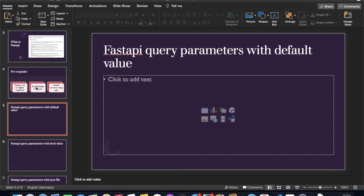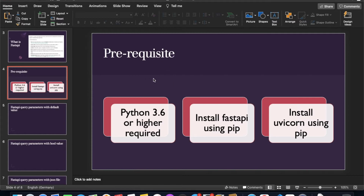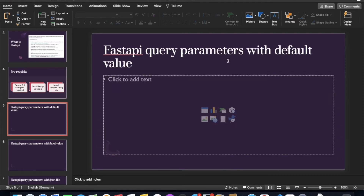Before that, guys, please go through slide number four because I'm still getting many emails saying people can't install FastAPI. Check your Python version — it has to be greater than or equal to 3.6. Once that's done, you can install it easily.